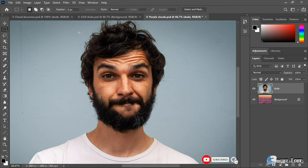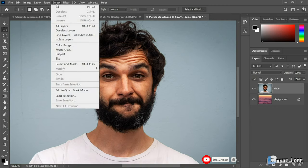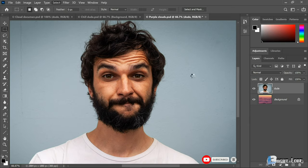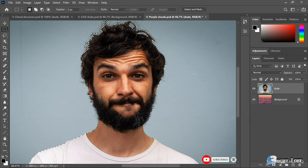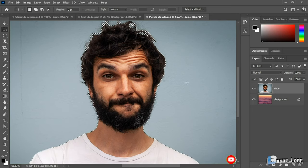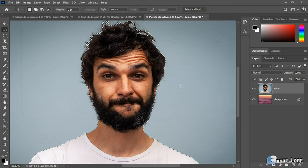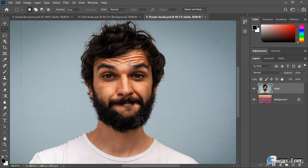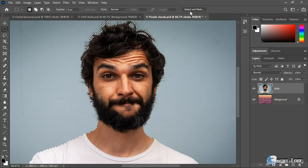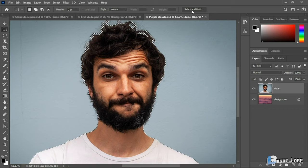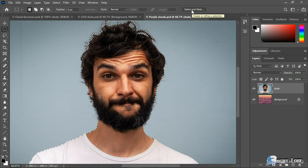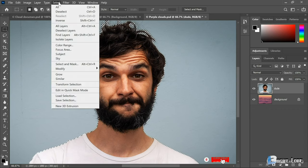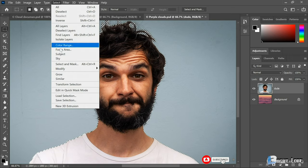Next I want to select this guy by going into the Select menu and choosing the Subject command, which tells Photoshop to automatically select the subject of the photograph. This is an amazing feature that has just gotten better and better over the last couple of years. Now I want to refine this selection and convert it to a Layer Mask, which I can do by clicking on the Select and Mask button up here in the Options bar. If you don't see it, go to the Select menu and choose Select and Mask.